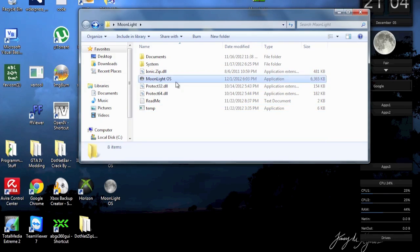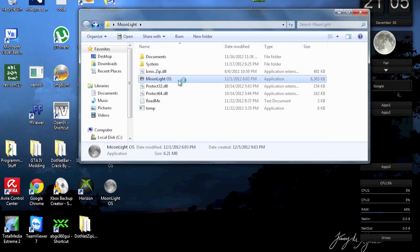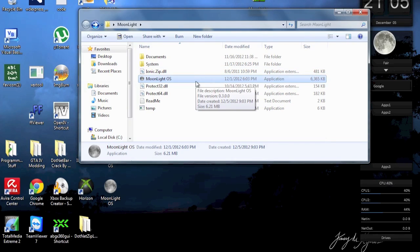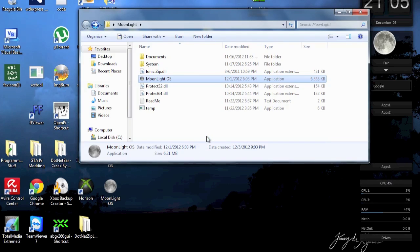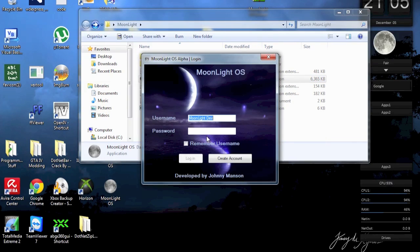Alright, so now, without any further ado, let's get to Moonlight OS and the alpha version of it, finally, after a pretty long time.